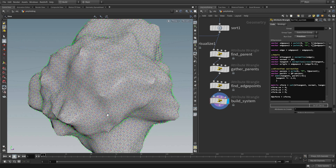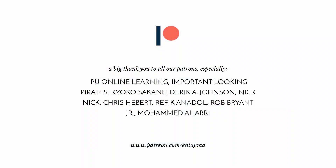That is the most important part of the entire effect. But to reach our final goal of curling and splitting everything up, there are still a lot of things to implement. The tutorial already runs more than 30 minutes, so let's wrap it up here, call this part one, and create part two very soon to show the rest. Give yourself a pause and stay tuned. And now it's time to really thank all our patrons, especially PU Online Learning, Important Looking Pirates, Kyoko Sakane, Derek A. Johnson, Nick Nick, Chris Iver, Rafik Anadol, Rob Bryant Jr., and Mohamed Alabri. Thank you so much for your continued support — without you, this wouldn't be possible.